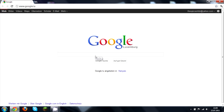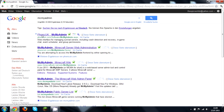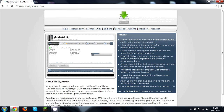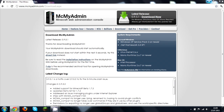Search Google for MCMyAdmin and it should come up. You have to go to MyMCAdmin.com — it's a Minecraft web panel. Here's the page, and you just download the latest release here. It will download, so just open that and you can close your browser now.